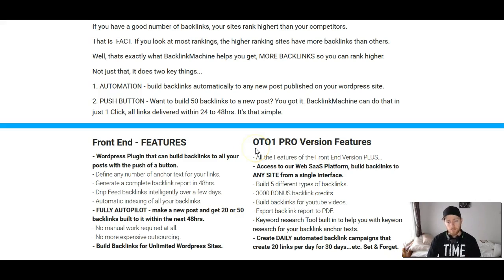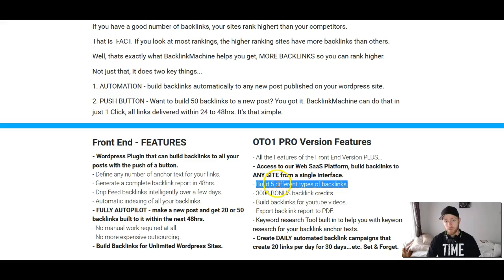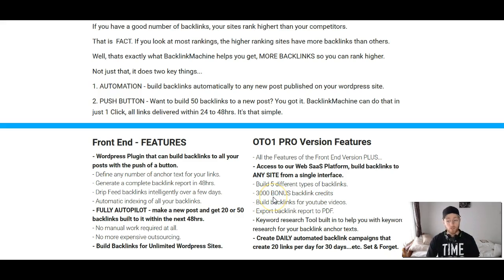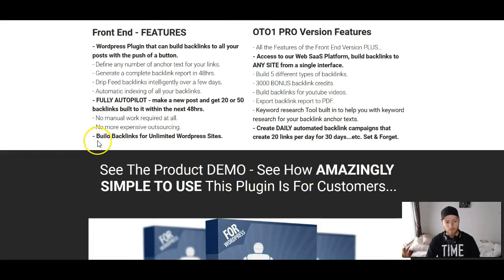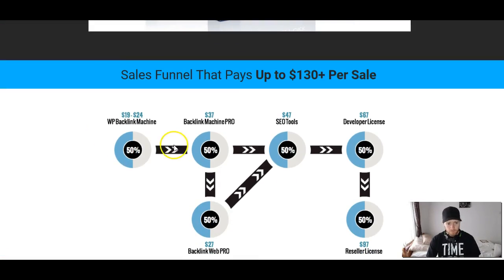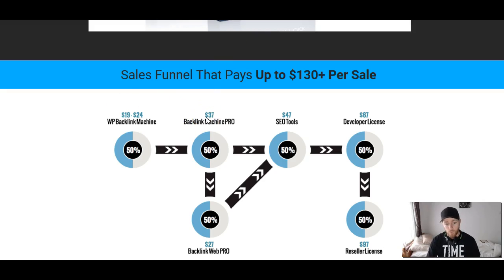There is another option: once you purchase Backlink Machine you'll be offered a pro version, which gives you more features. You get all the same features as the main version, but you can also build five different types of backlinks and more than one type of backlink. You get 3,000 bonus backlink credits, which is really cool. You can also do backlinks for YouTube videos — so if you do YouTube videos like this, the pro version helps get your video ranked higher. The pricing is going to be anywhere from $19 for Backlink Machine going up to $24, so if you're watching at launch get the early bird price of $19. The pro version is $37, and there's a downsell at $27.